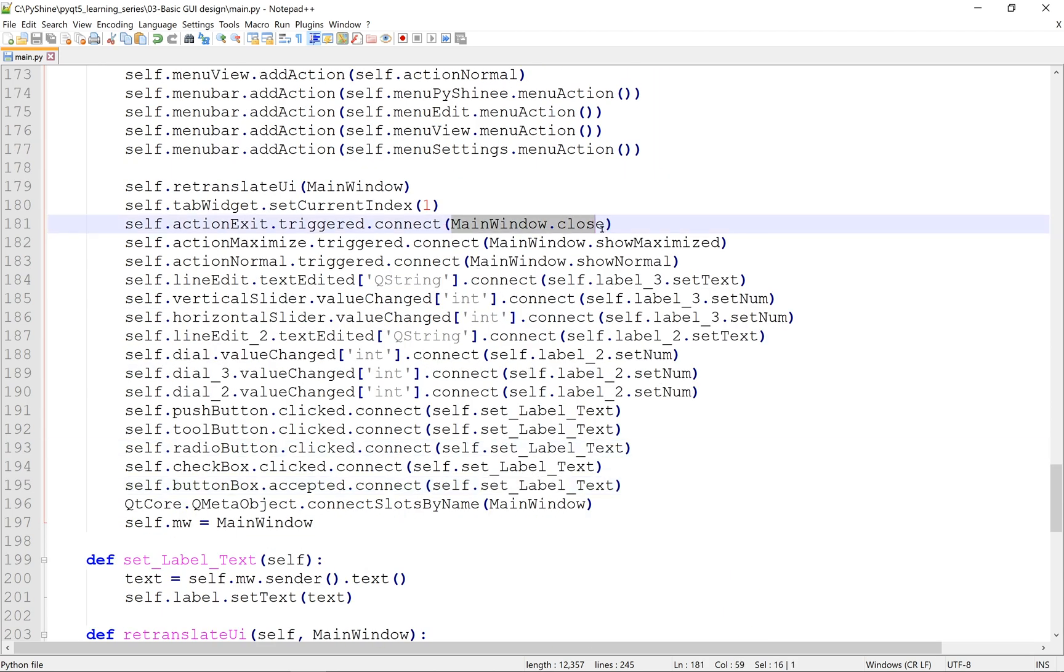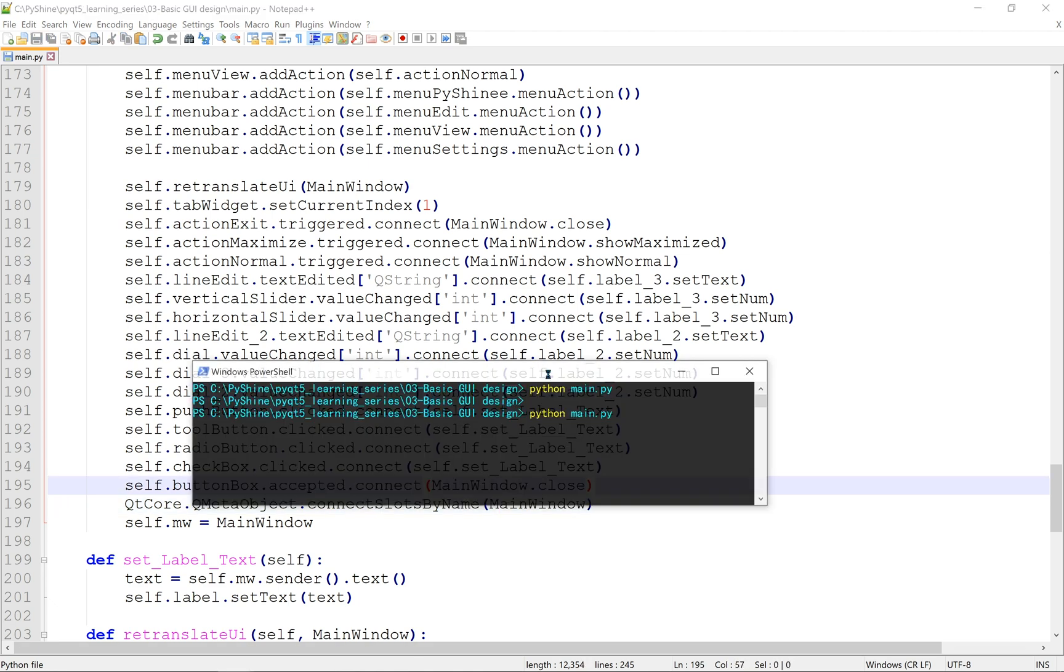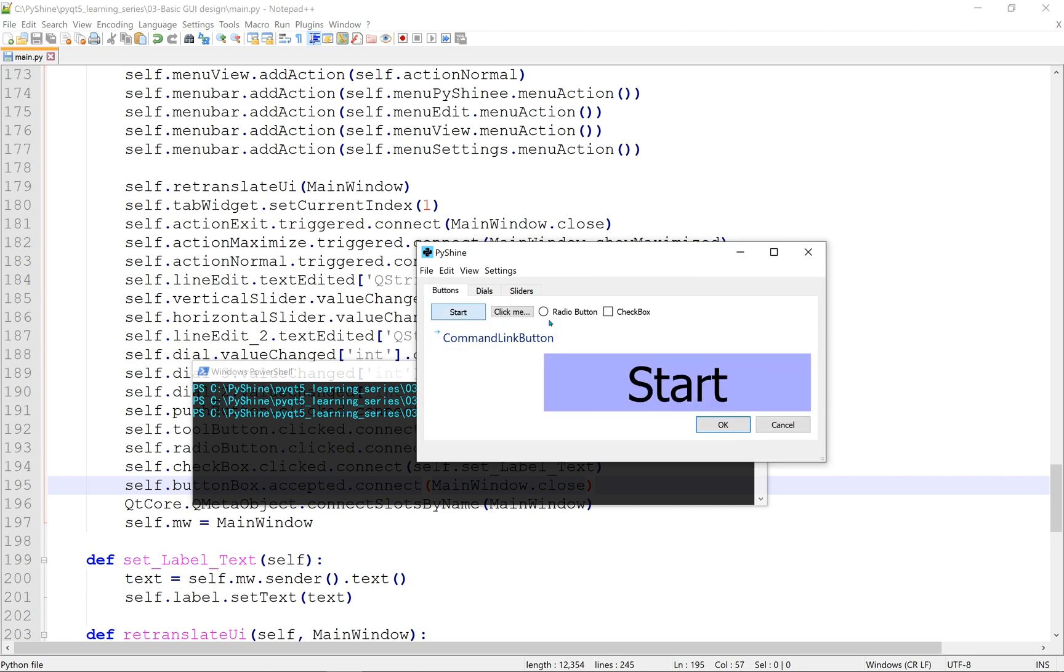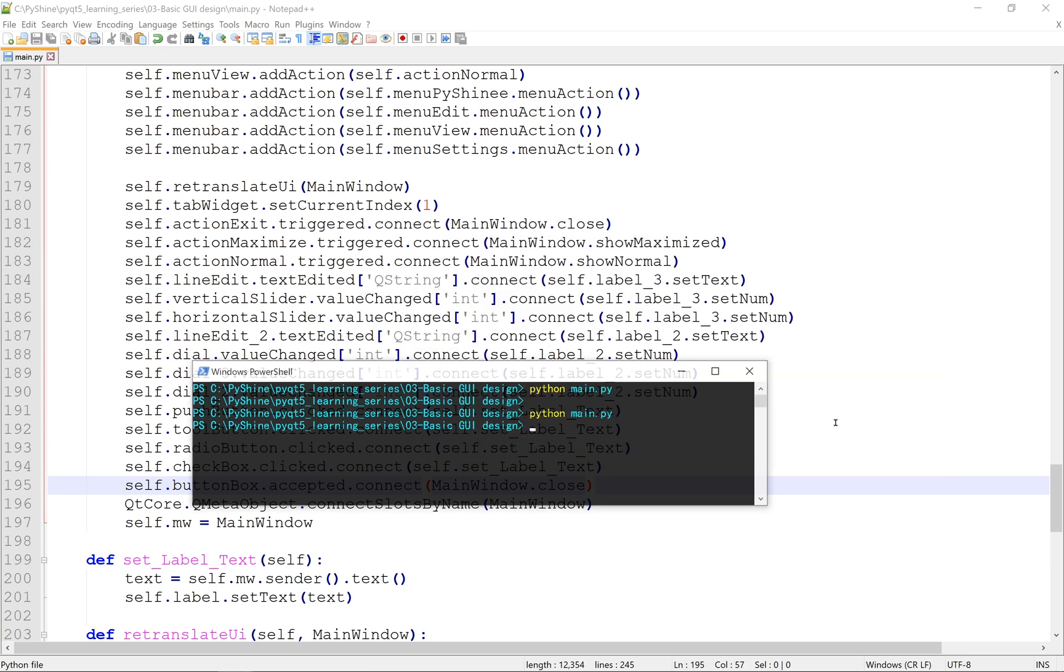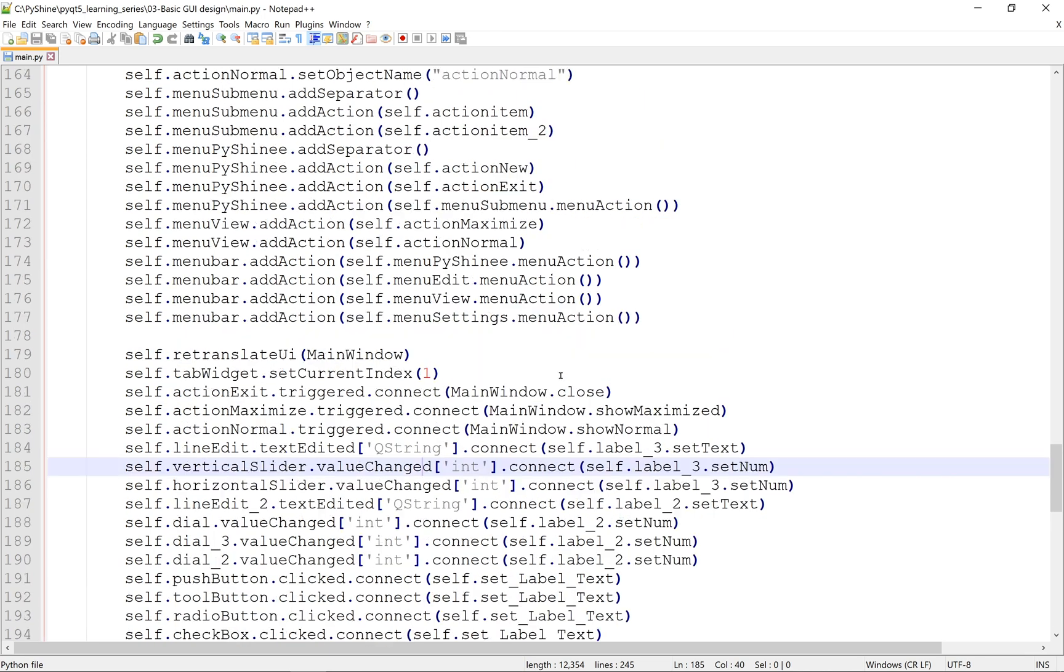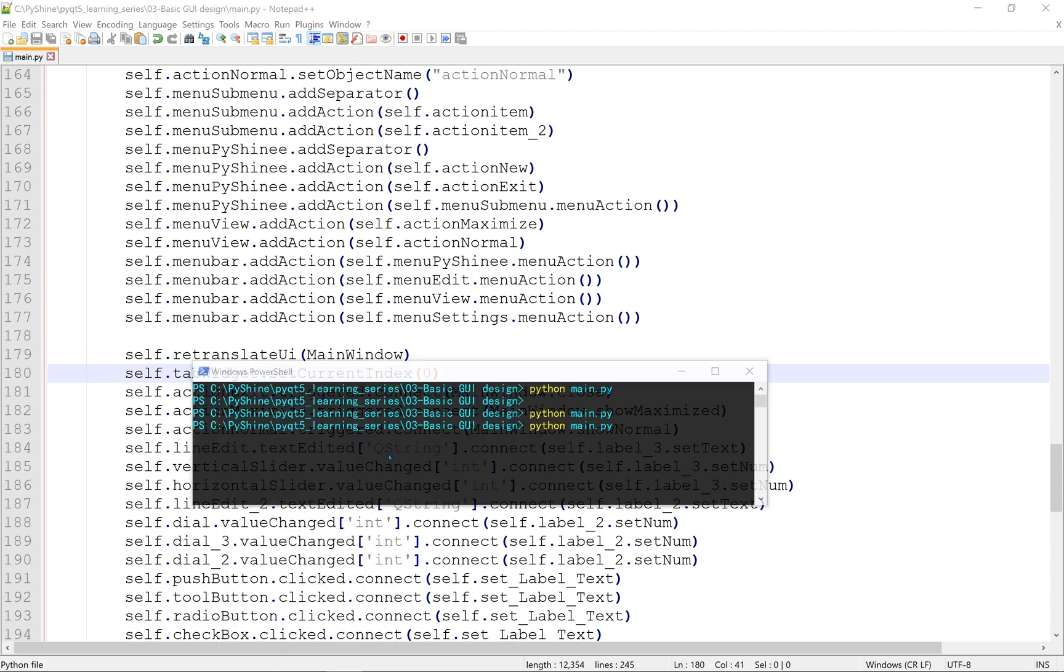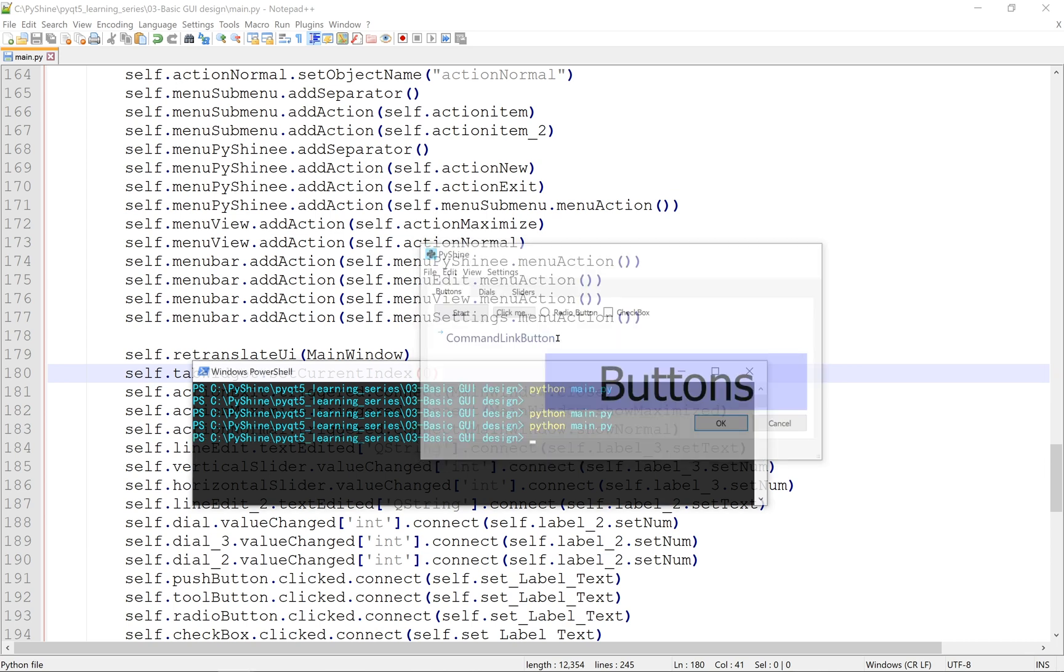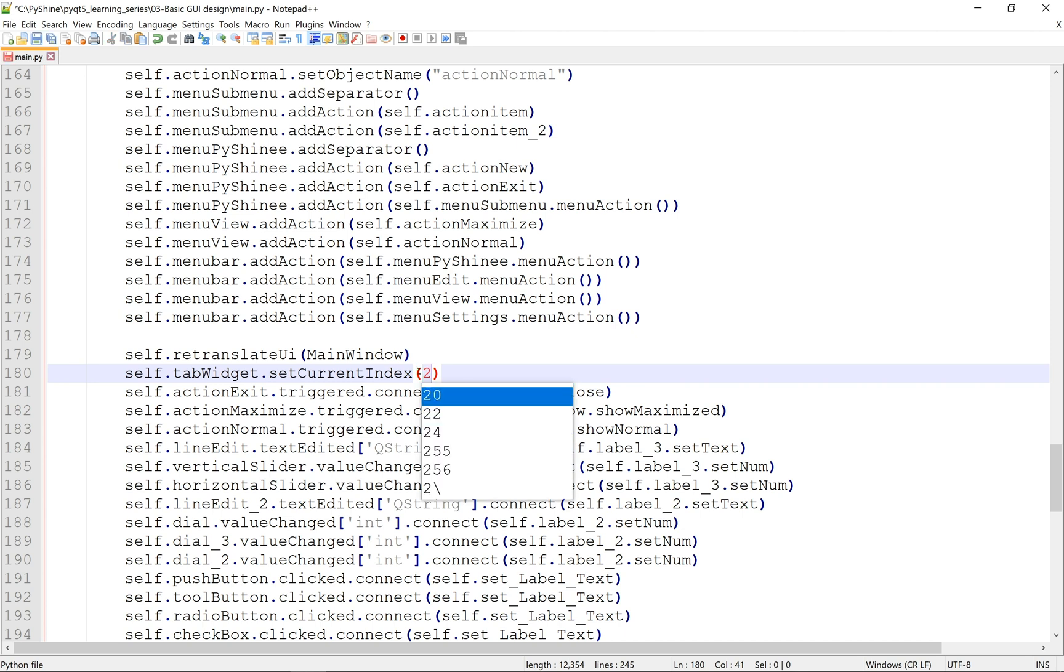Let's close the main window when the button box gets an OK. As each page of the tab widget has an index, let's change the index to 0 so that when the application starts the button's page should appear instead of dial's page. To set the slider's page as default, let's change the index to 2.